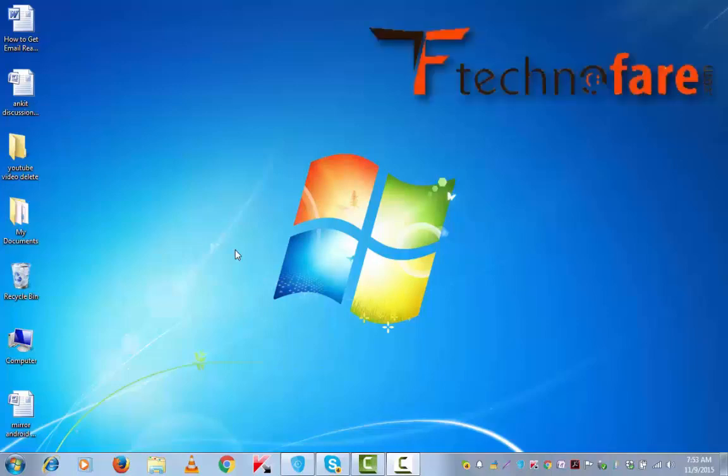Hi, this is Harish Bali from technofair.com. In this tutorial, I'm going to share two methods to mirror your Android device on PC. Let's start with the first.